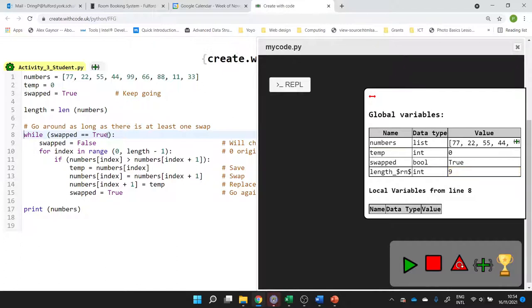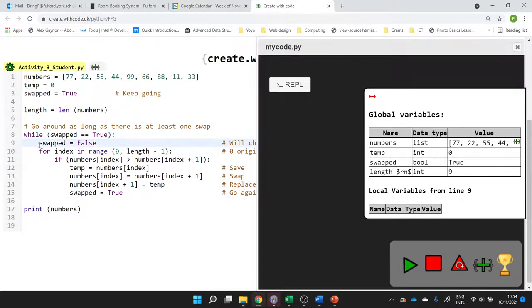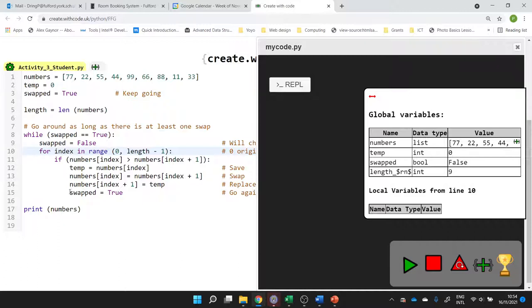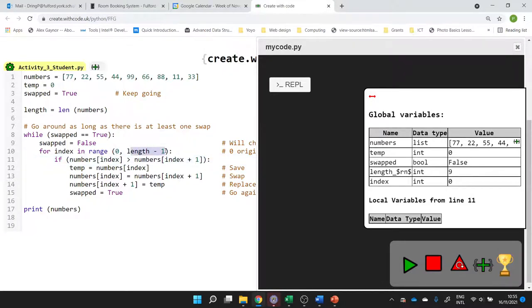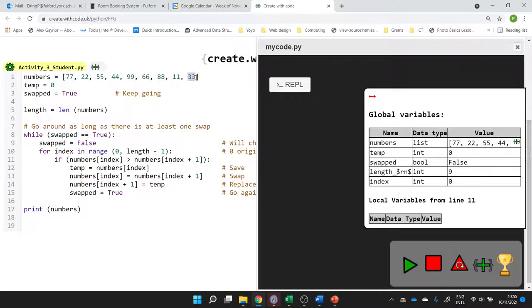While swapped is equal to true. Well, swapped is true at the moment, so this is going to happen at least once. Then we set that Boolean flag to false to say we haven't swapped anything yet in the current pass. But if we do have to make any swaps, we'll set it to true so that we know we need to do another pass. We've got a for loop, some iteration. For index, so index is going to count from zero up to the length of our list minus one. Because the length said we've got nine values, but the position of the ninth one is actually index eight. That's why we've got this minus one here.